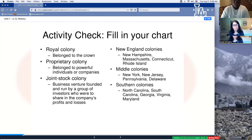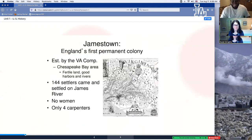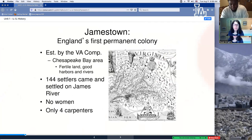Let's keep rolling — pause if you feel it's needed, because we're about to speed up. Let's get started with Jamestown. Jamestown wasn't the first colony, but it was the first permanent colony in the New World, in North America.